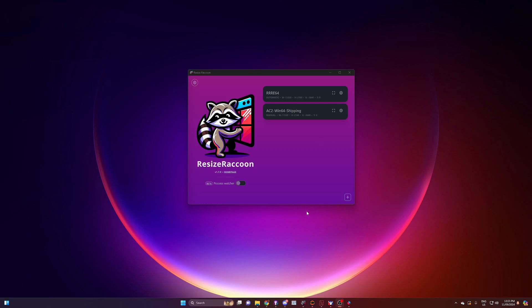I came across this program called Resize Raccoon and I was looking for a solution to expanding my triples on ACC or running triple screens on ACC. This is the easiest solution I've found so far.